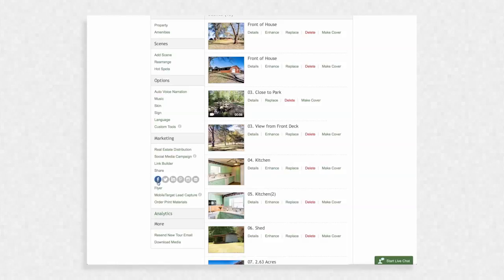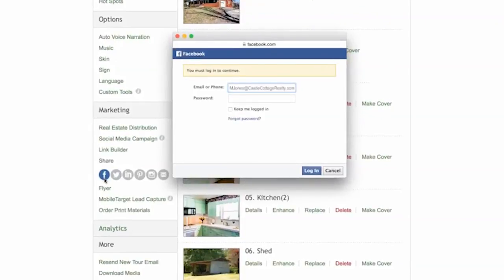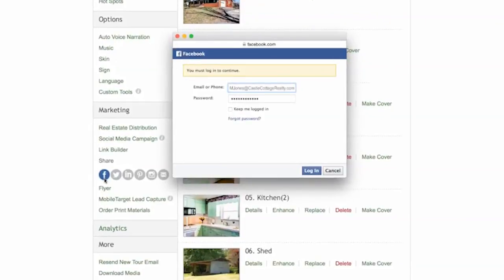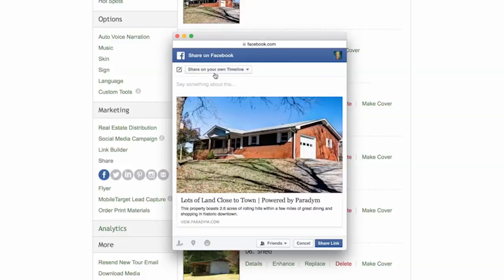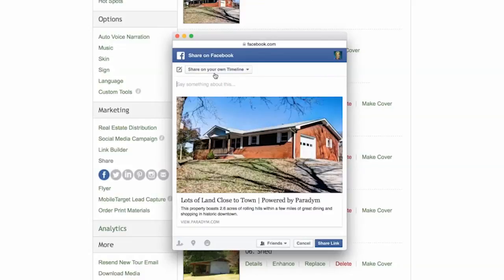For this example, we are going to share to Facebook by clicking its icon. If you are not already logged in to your Facebook account, you will be asked to do so. Then you will be provided with options to best share your tour.